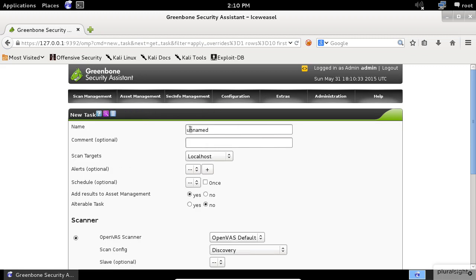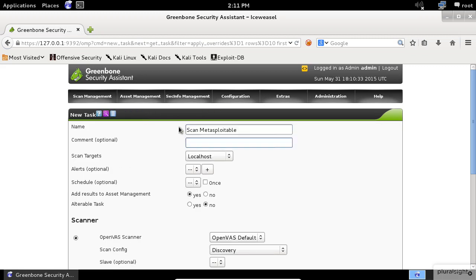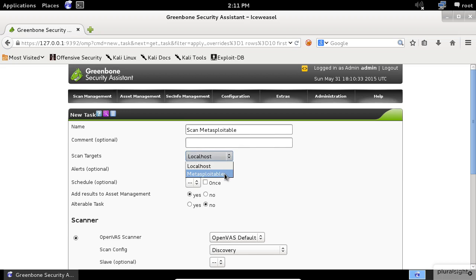Now give your scan a name, some optional comment if you want, and select the target that you already configured. You can choose an alert or schedule, but honestly, you probably will not use them in your test.